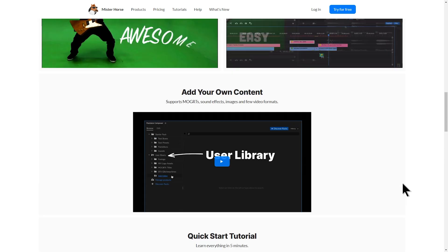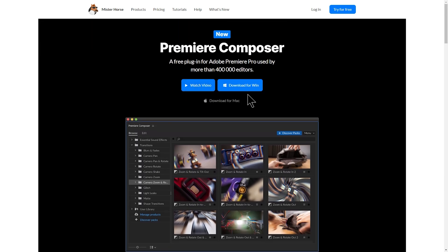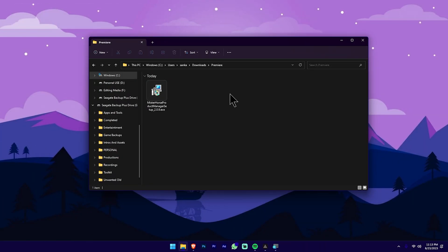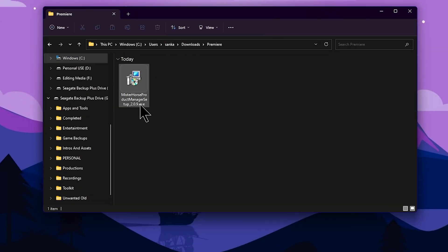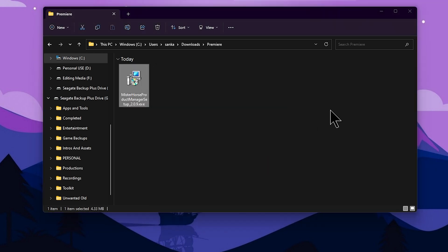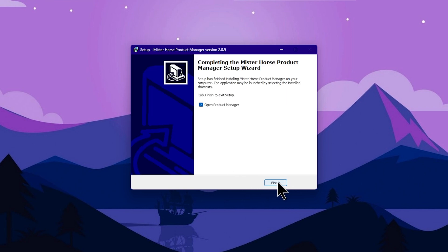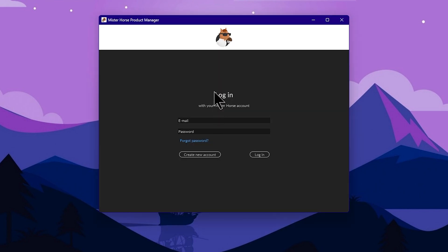You can download the plugin for Windows or Mac. If you use a Mac computer, you can download for Mac. If you use Windows, press download for Windows. You can download the plugin setup file, double-click it, and follow the installation process to install the software.